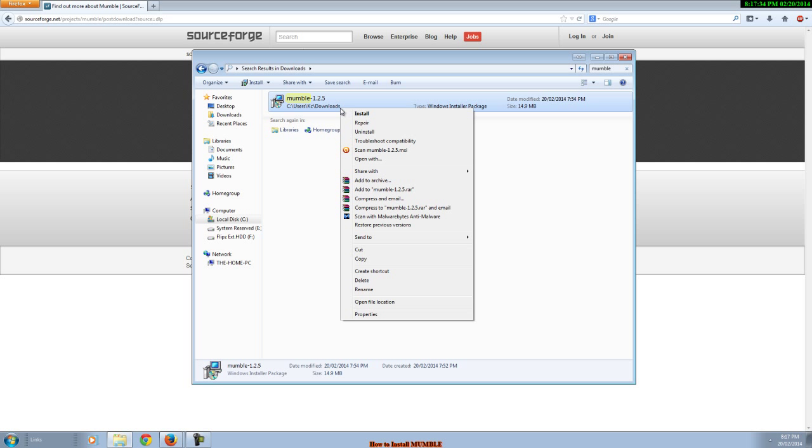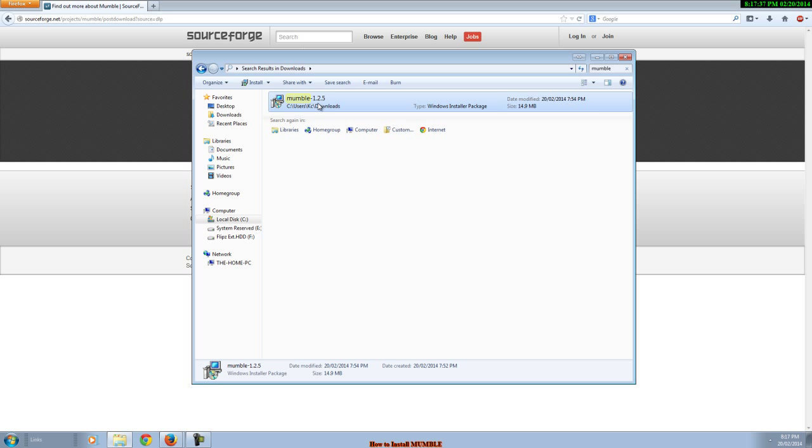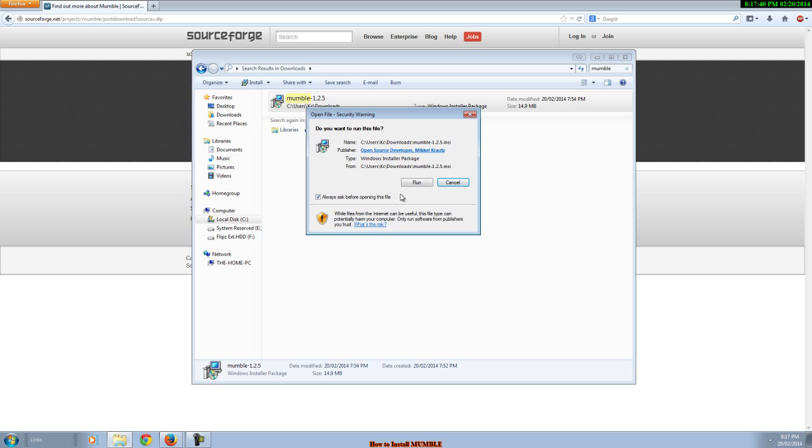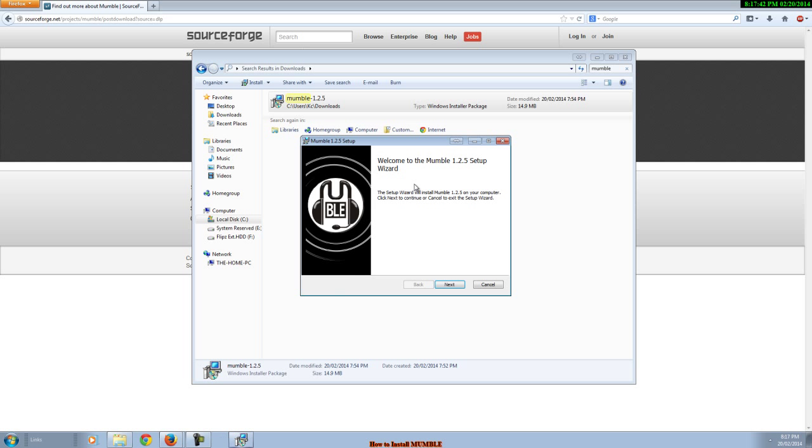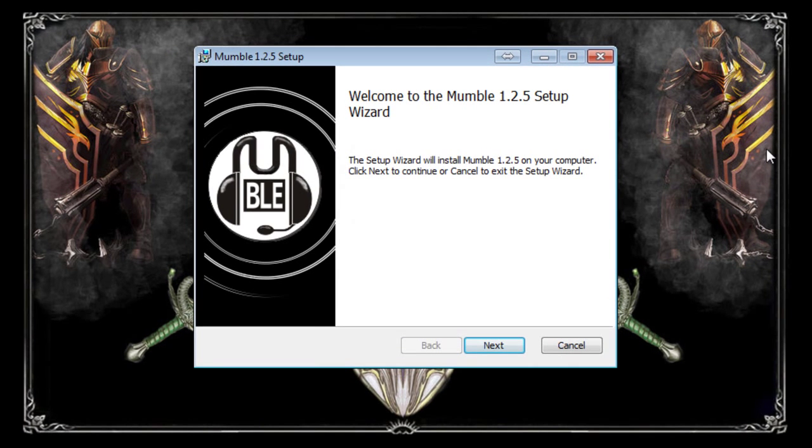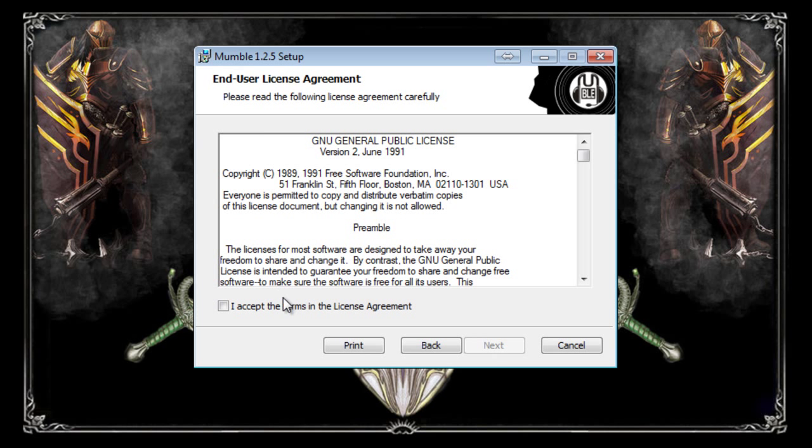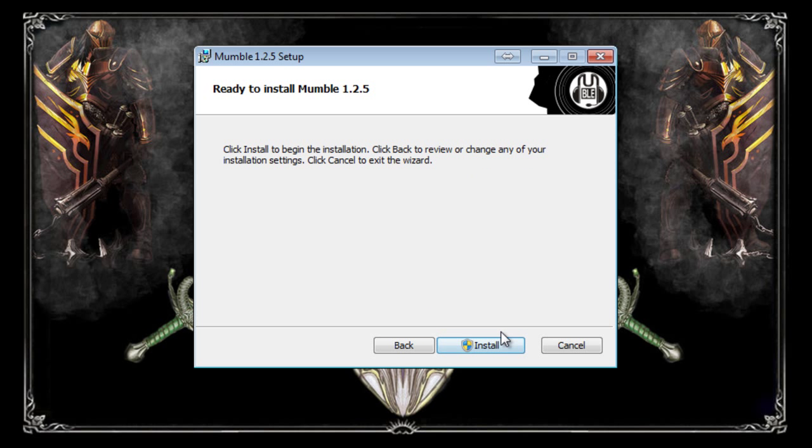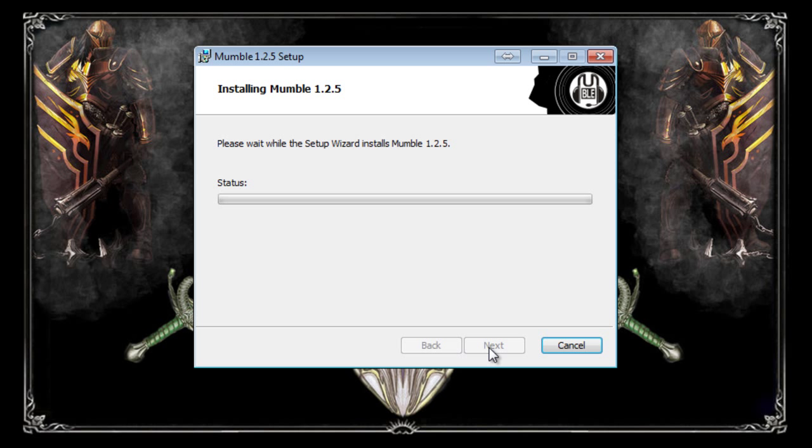Now you want to open up the file that you've just downloaded, the new program. Double click it or right click it and install it. Then click run. You'll now come to the install setup wizard. Simply click next. Agree to the license agreement. Click next. You only want the client. You don't need the server so you click next on that.